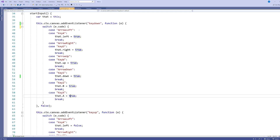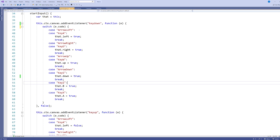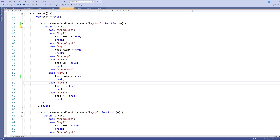I also chose to map my B and A buttons to keyboard keys Z and X. My initial setup was to use Alt and Space, but the way Alt and Space interact with the browser made it easier to just use Z and X. Then I thought that using Z and X with A, S, D, W would be a bit cramped, so I decided to also add comma and period as alternative keys for B and A. To do that I needed to look up the key codes for comma and period using keycode.info.